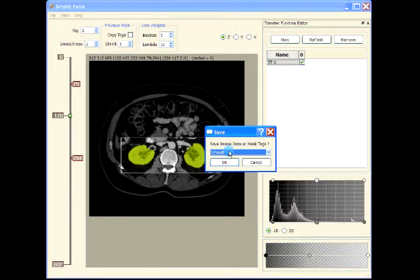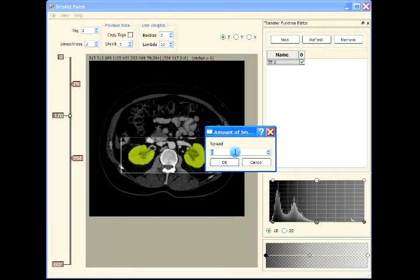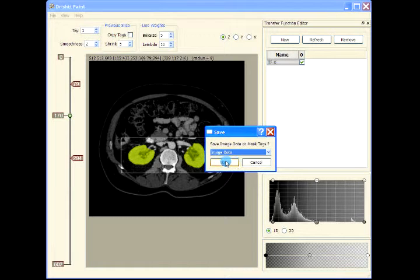Whereas when we press Ctrl+S, Ctrl+D, or Ctrl+E, those operations are performed over the mask data and that data is saved in the mask file, so it is not lost. When we apply any smoothing, dilation, or erosion during saving of the image data or mask tags, that operation is not saved in the mask tags. So right now we are not going to do any dilation, erosion, or smoothing — the spread is zero — and then save the image data.